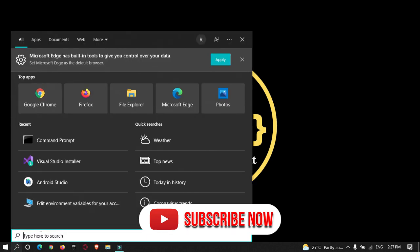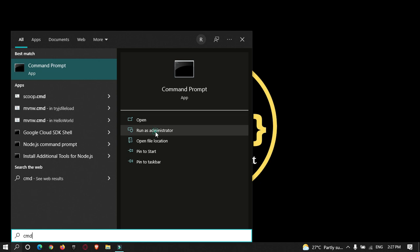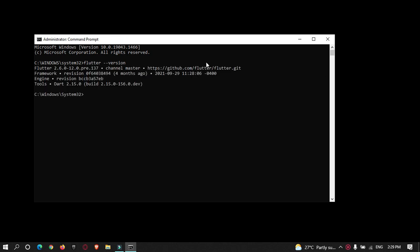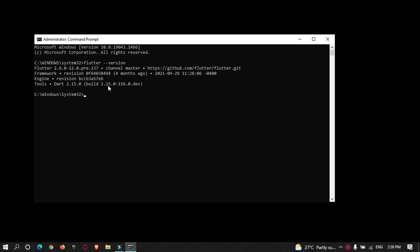First, open your terminal. I'll open my command prompt as Run as Administrator. Before upgrading your Flutter SDK version to 2.10, the first command you need is to check the Flutter SDK version — type 'flutter --version'. As you can see, I have Flutter SDK version 2.6.0 installed.